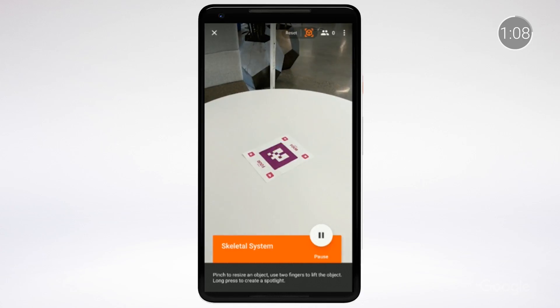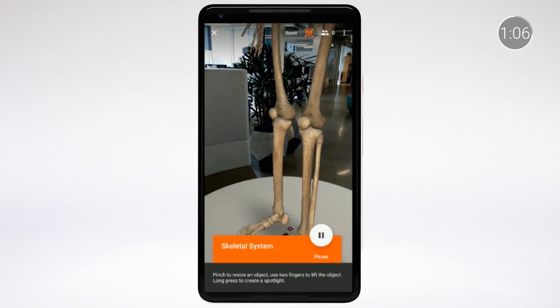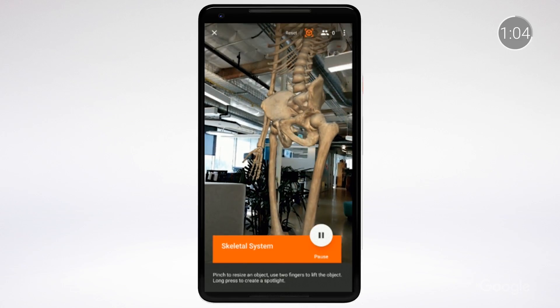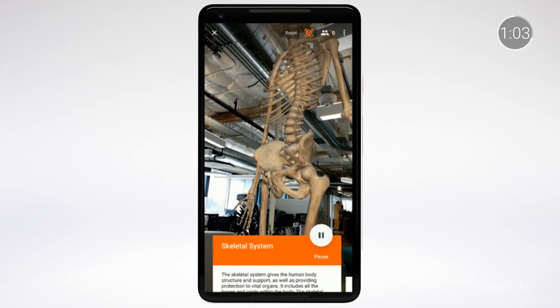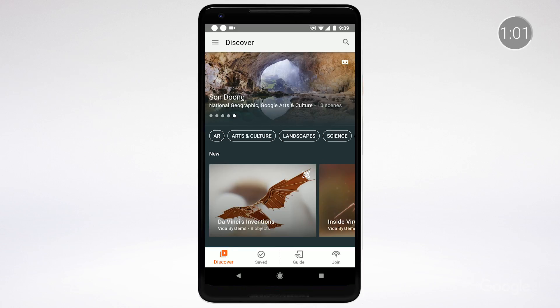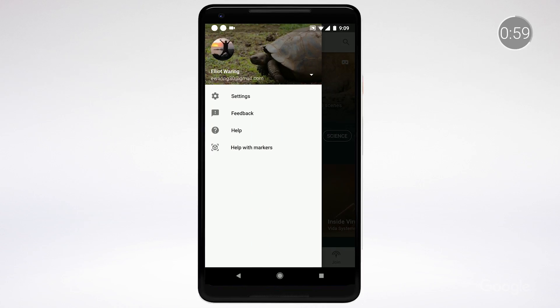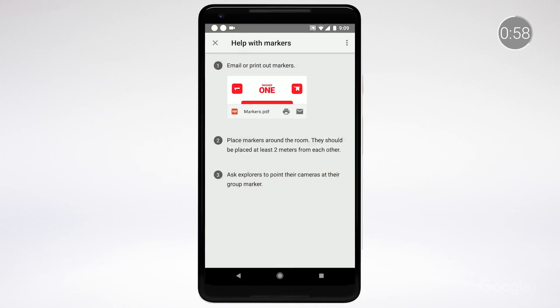We've heard from you that it's important for classroom tools to offer options to provide some extra guidance. We've taken that to heart with Expeditions AR. For a guided experience, teachers can print off markers on which the objects will rest. These can be found in the hamburger menu in the app by selecting Help with Markers. Teachers can also use the Spotlight feature to shine an augmented light on specific aspects and direct students' attention to certain aspects of an object.